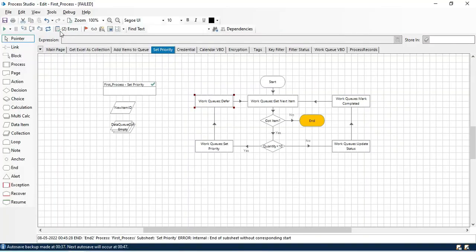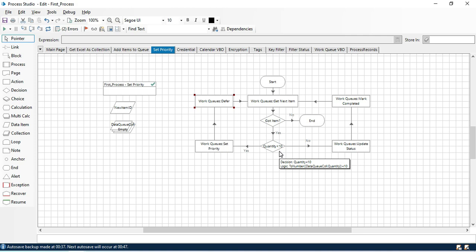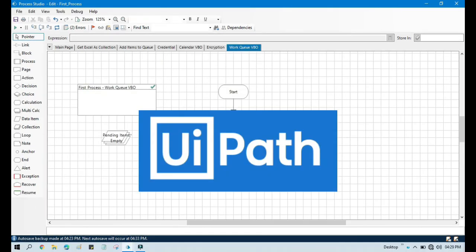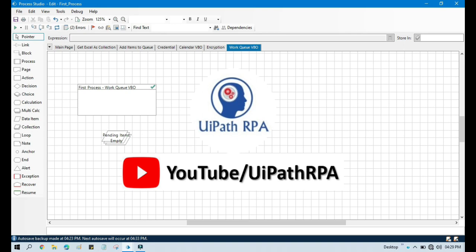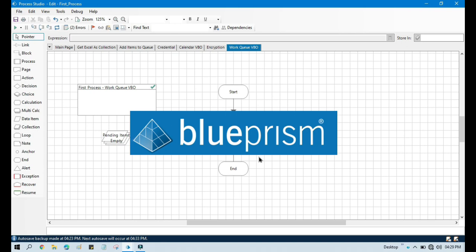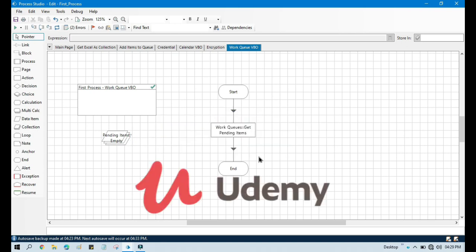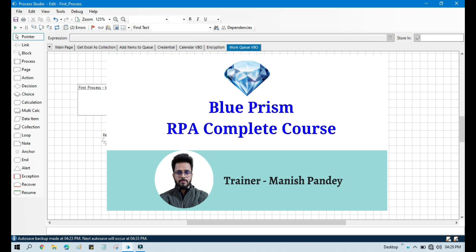I hope this is useful. If you like this video please like and subscribe to the channel. If you want to learn UiPath RPA, you can visit my YouTube channel at youtube.com/uipathrpa. If you want to learn Blue Prism, I have created a complete Blue Prism RPA course on Udemy where you can get a certificate. The referral code and link are in the video description.